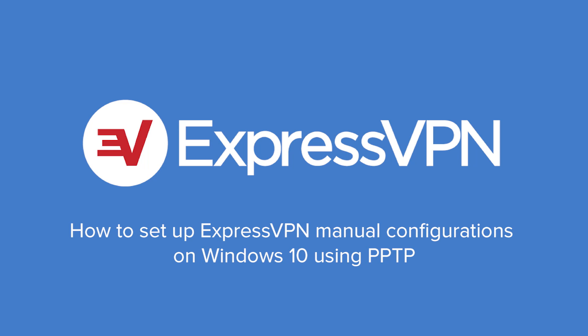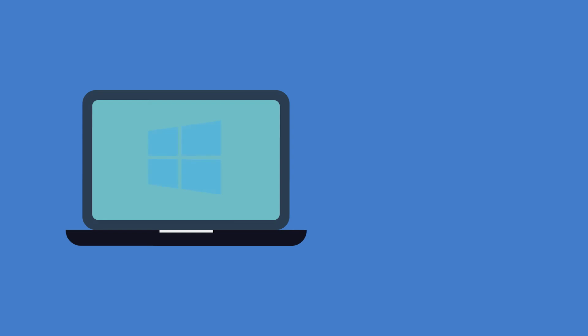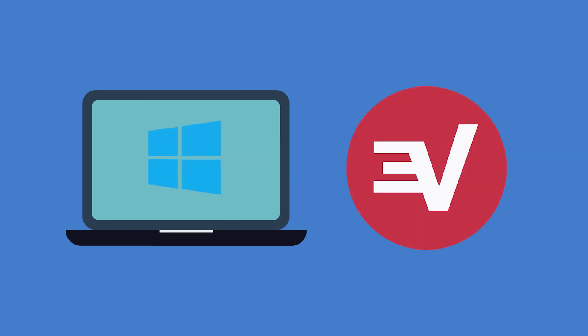Let's walk through the steps for setting up ExpressVPN manual configurations on Windows 10 using the PPTP protocol. To complete this tutorial, you'll need a computer running Windows 10, as well as an ExpressVPN subscription.